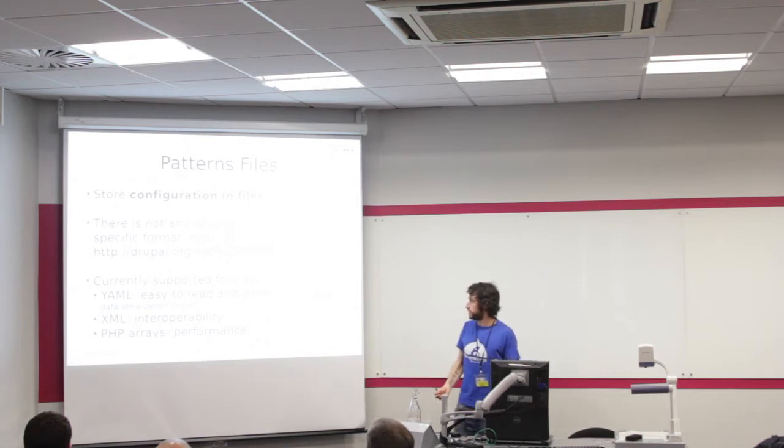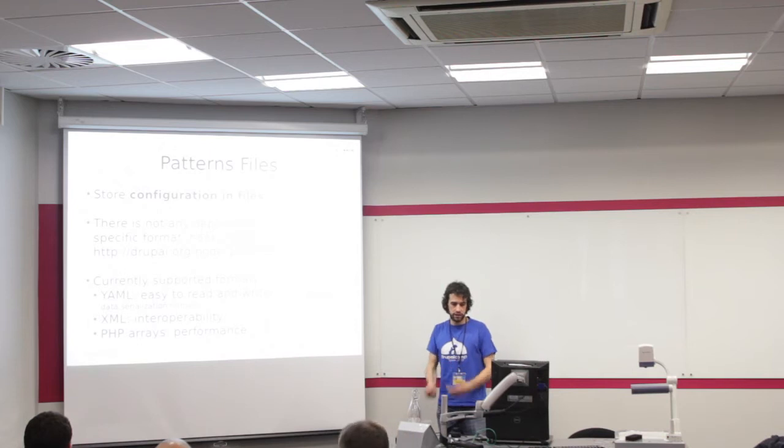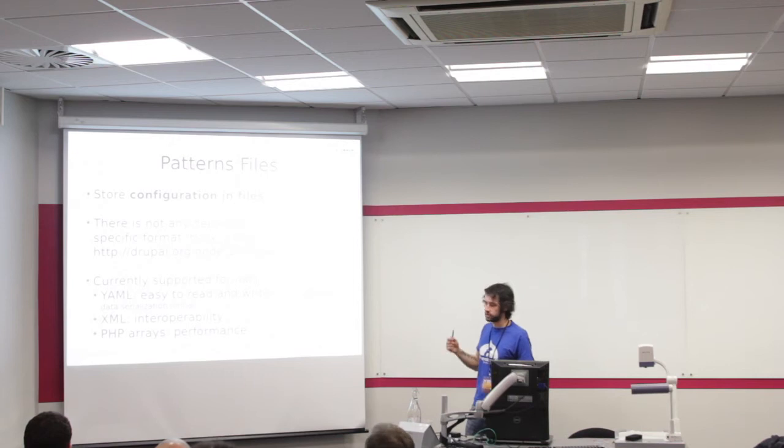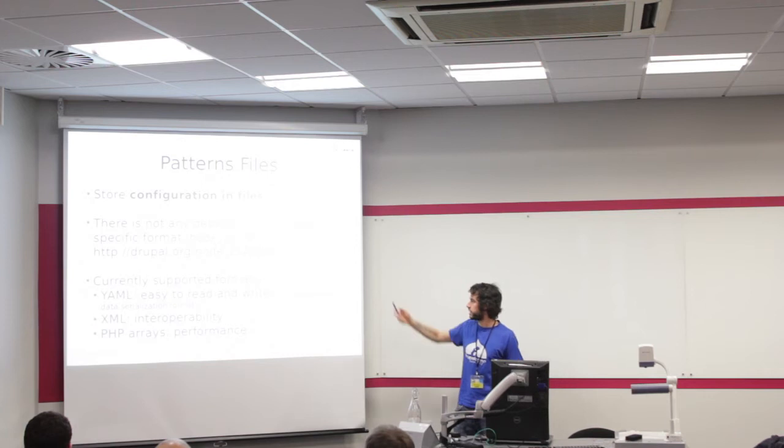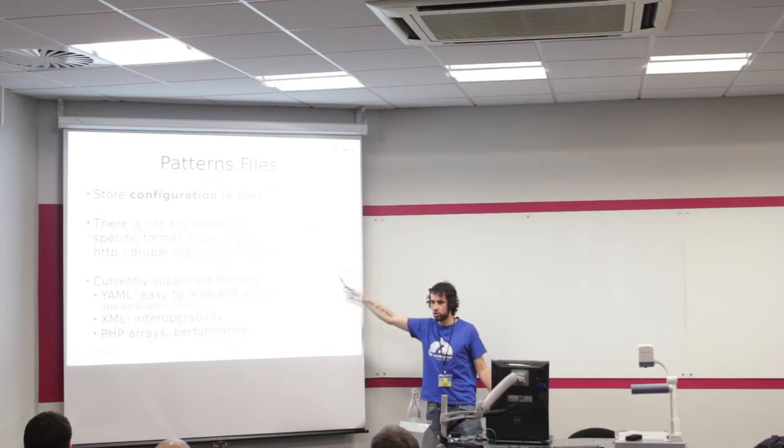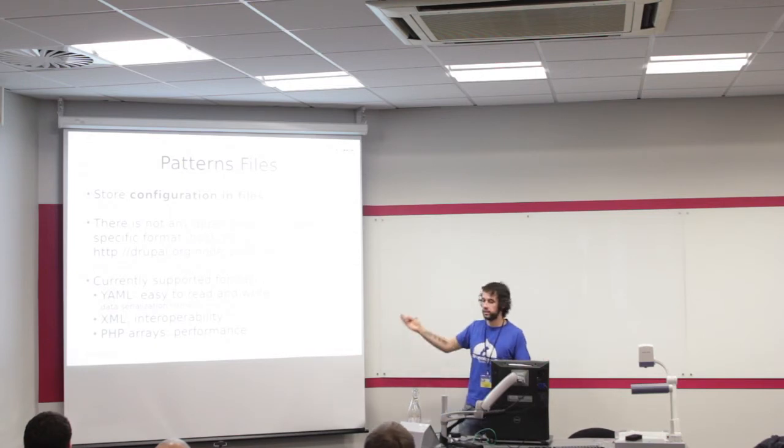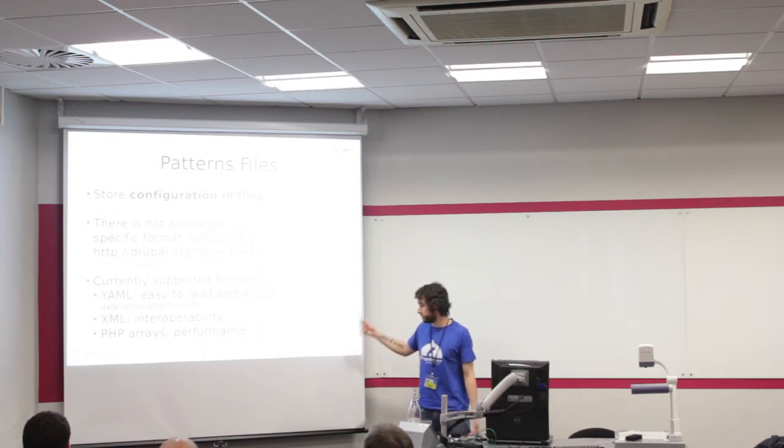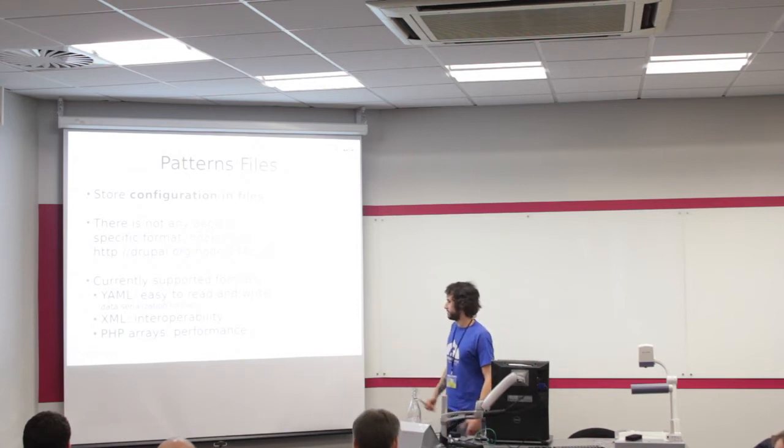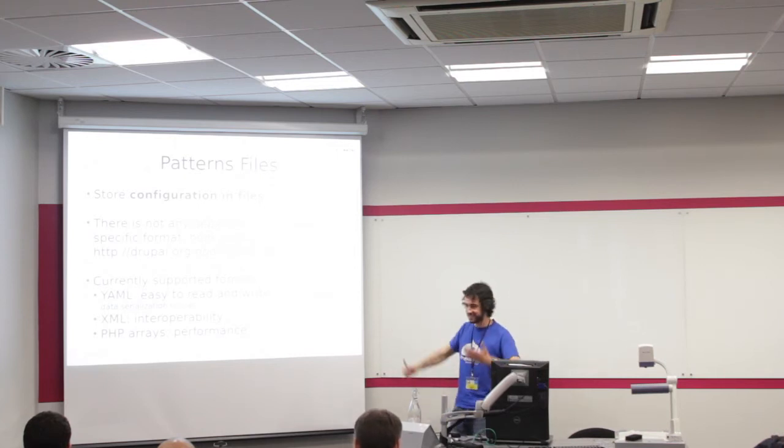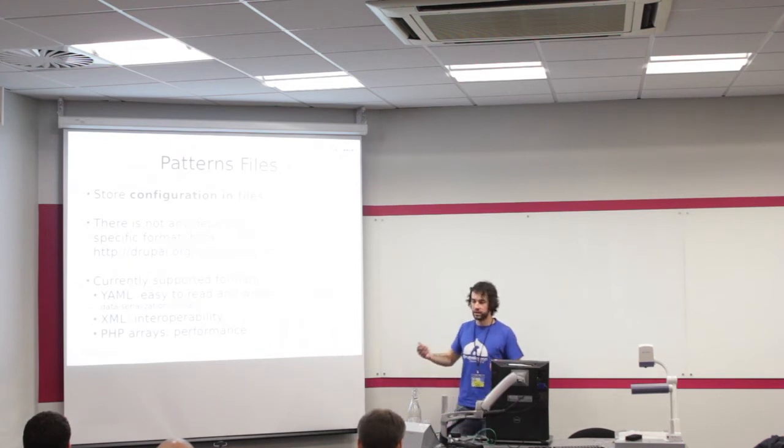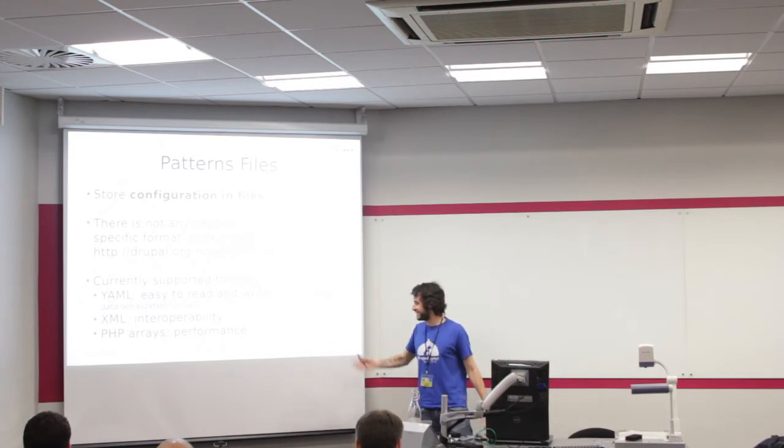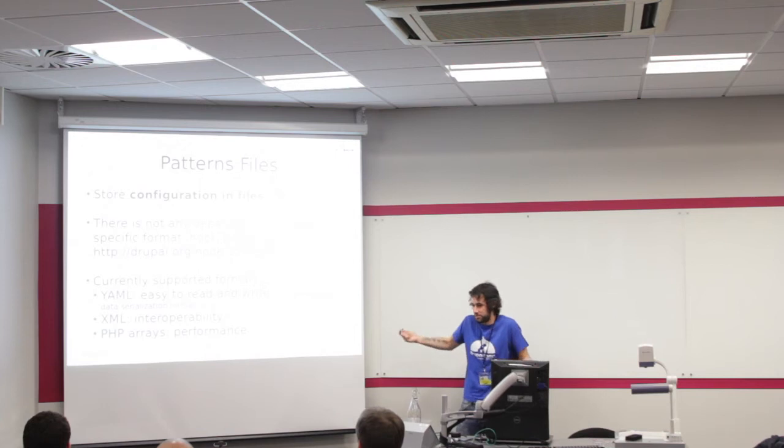The other difference is that patterns are from operations in files. One good thing is there's not any dependency with a specific format. The architecture is completely agnostic. You can even implement your own patterns parser hook. There are three formats supporting at the moment: YAML, which is becoming very popular with Drupal 8, XML, and PHP arrays.